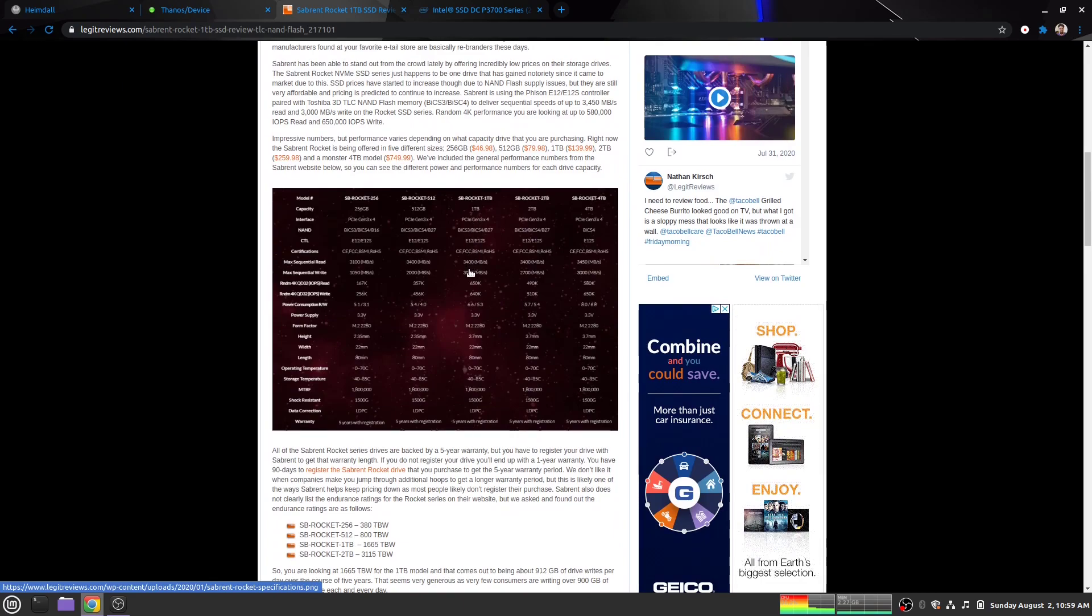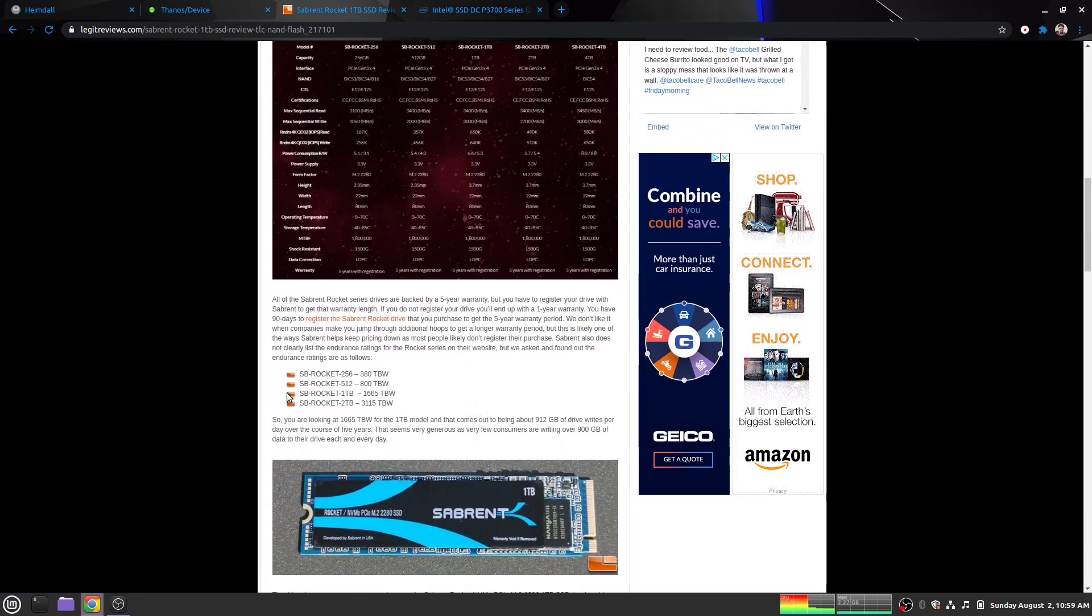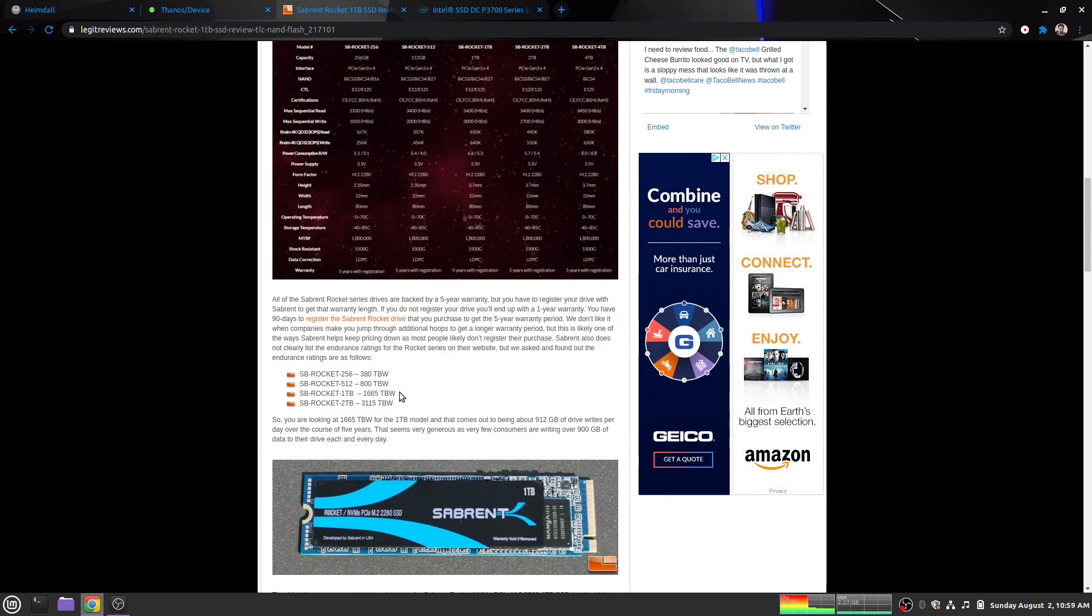We can see that the max sequential read is 3.4 gigabytes a second, maximum write is 3 gigabits per second. Here's the big thing: the Rocket one terabyte has 1.6 petabytes total write endurance. I'm nowhere near that half point, but for some reason it says I'm already used 50% of the capacity on this drive. So something's up with it. It still runs fine, but I need something with more endurance. We're going to be upgrading this drive today, but we're not going to be using a little gumstick style like what I have right now.